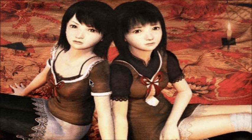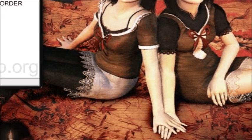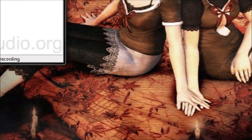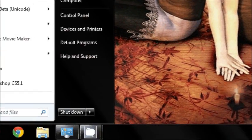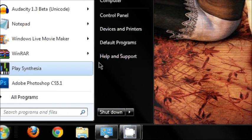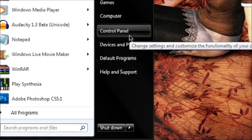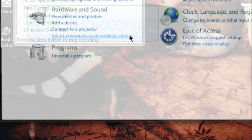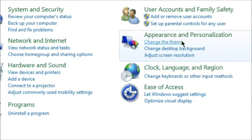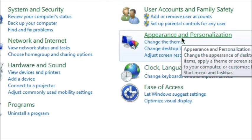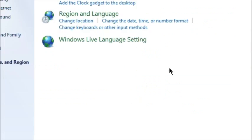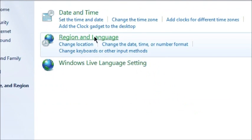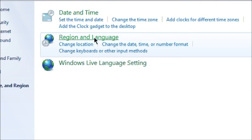And then we're going to go to Start, Control Panel. We're going to go to Clock, Language, and Region. Region and Language.